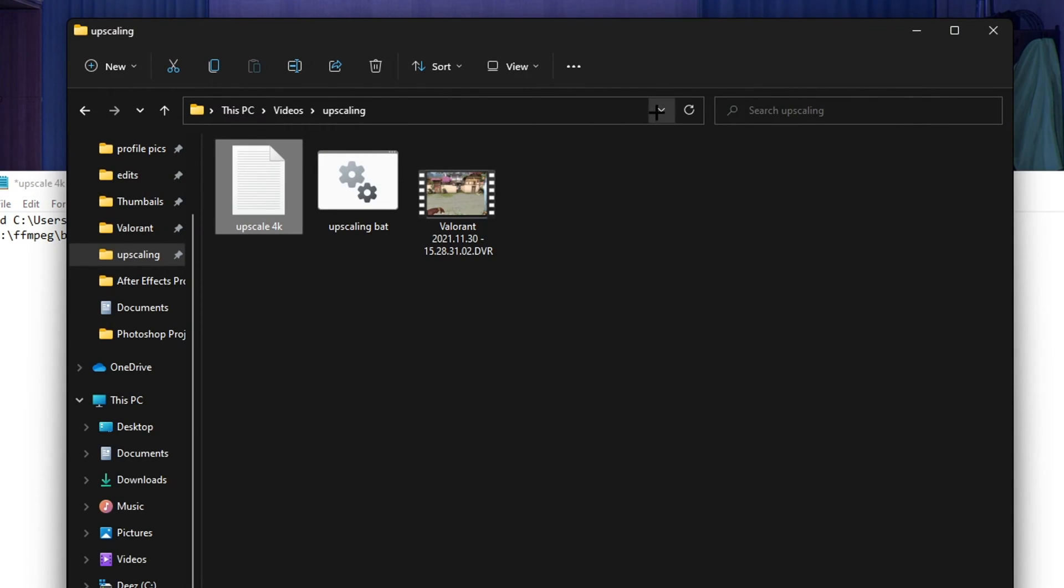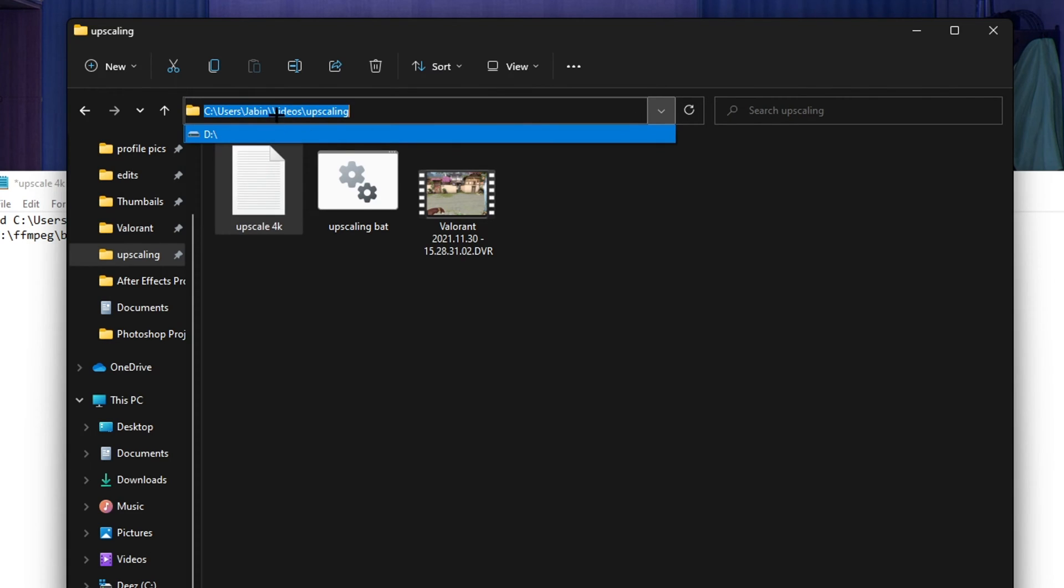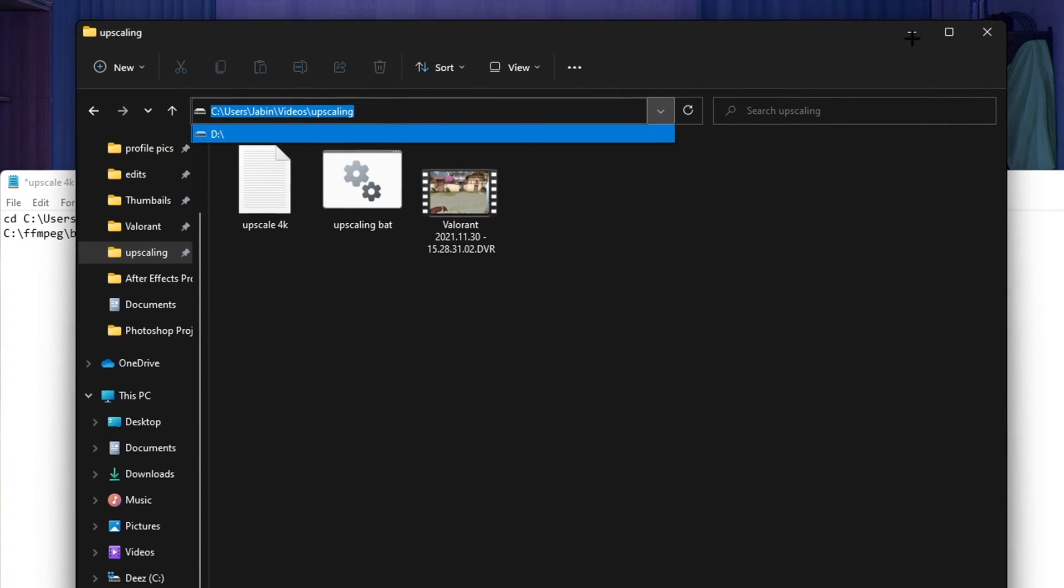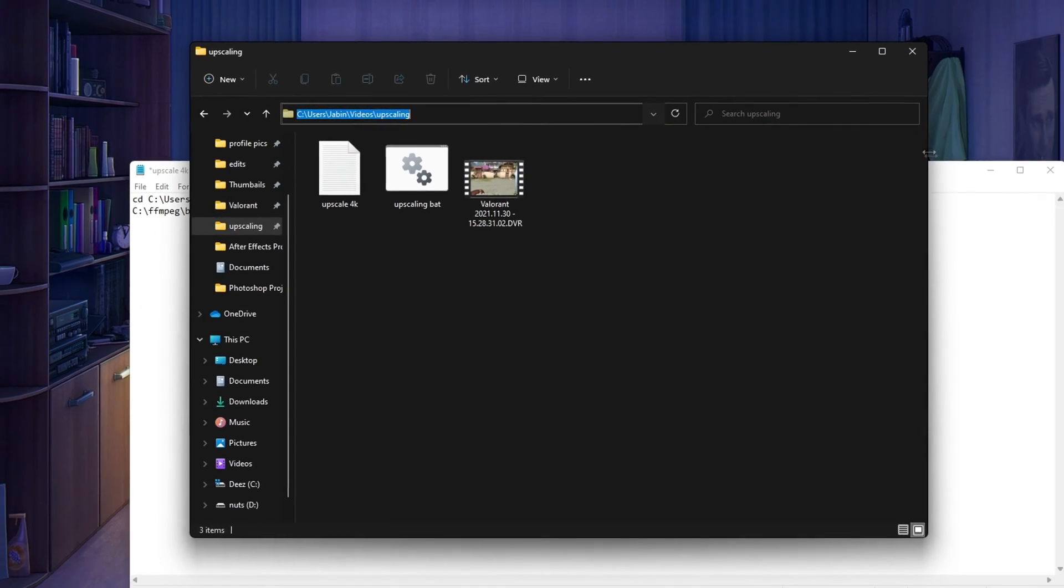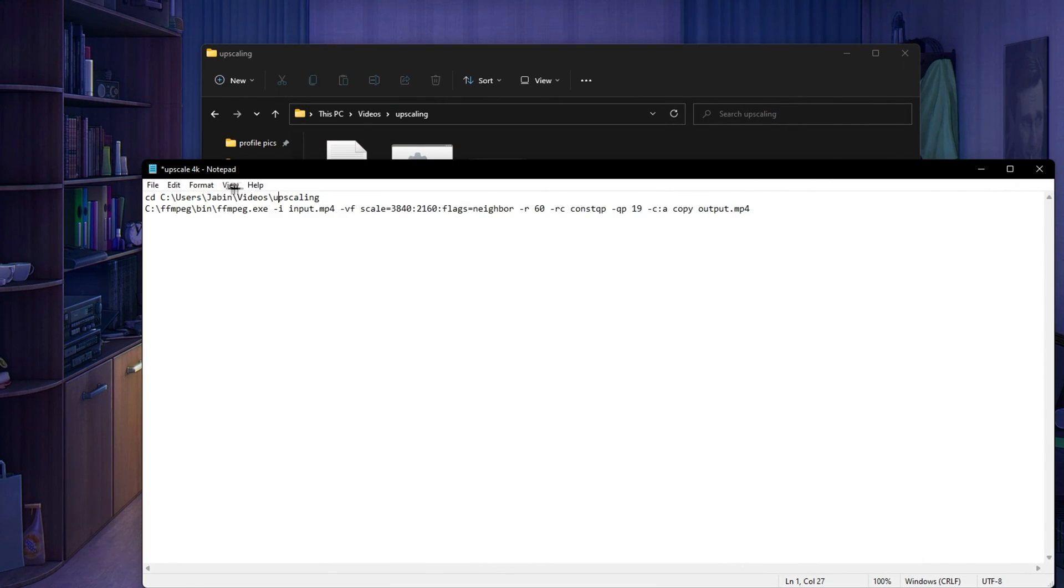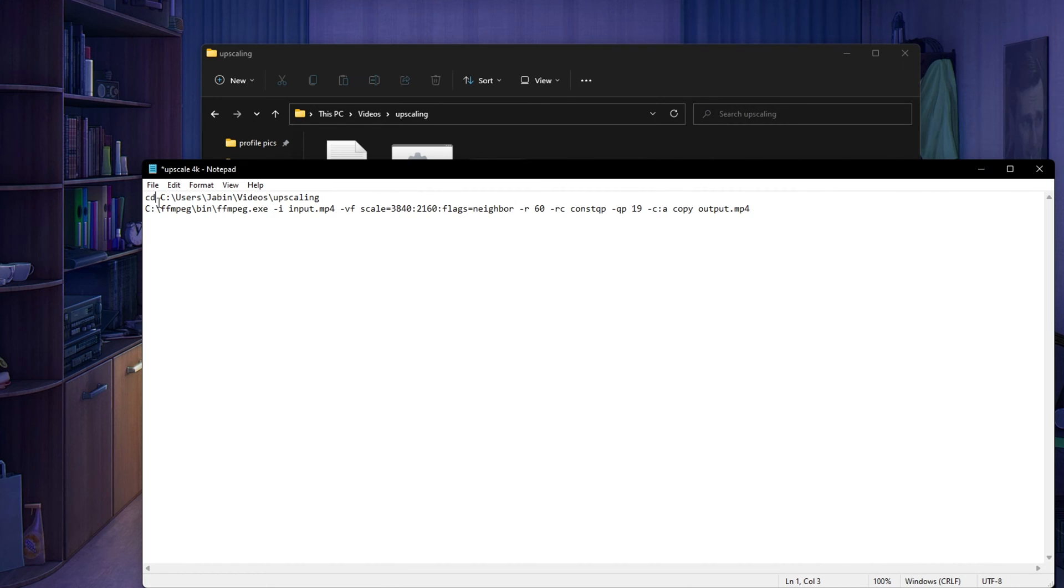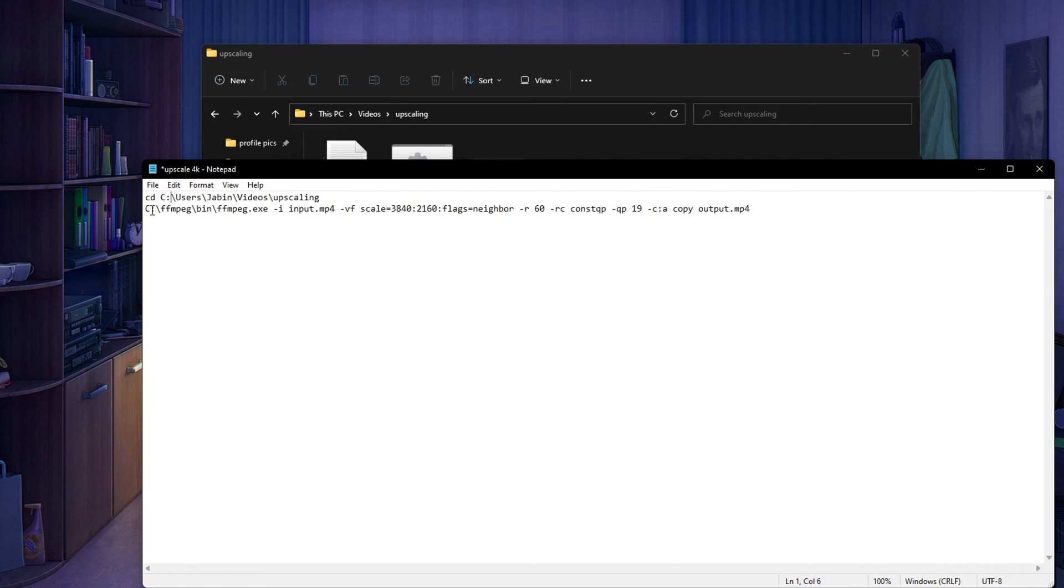Click this drop down arrow right here, it'll give you the file path. Just Ctrl+C, come back to the text document and Ctrl+V and boom it's there. Make sure there's a space between CD and C colon. Make sure there's no space between colon and forward slash users.